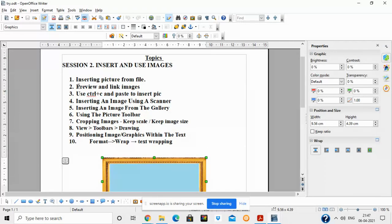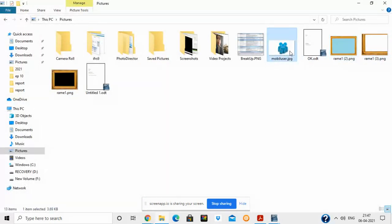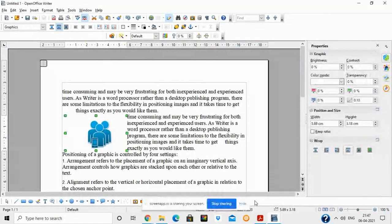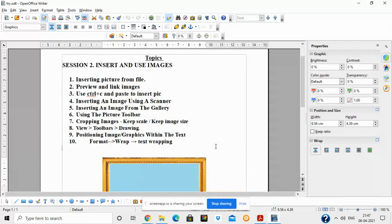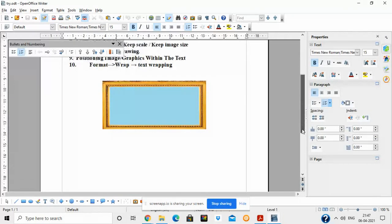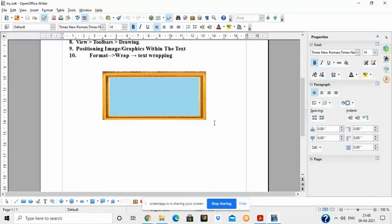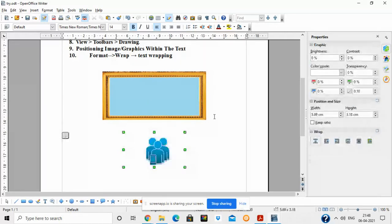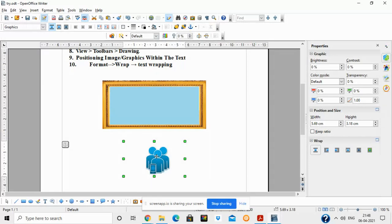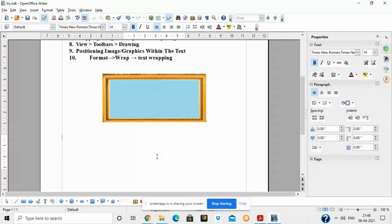So now you understand the difference: Preview means simply copying the image — by default, whenever we insert an image, it uses the Preview option. Linking means creating a link or reference to the image. You can also insert an image using Ctrl+C and Ctrl+V. If you want to insert any image, press Ctrl+C, then wherever you want to insert it in your file, press Ctrl+V. This is simple copy and paste.